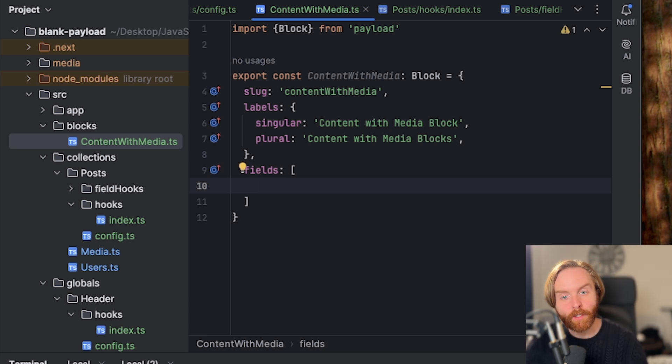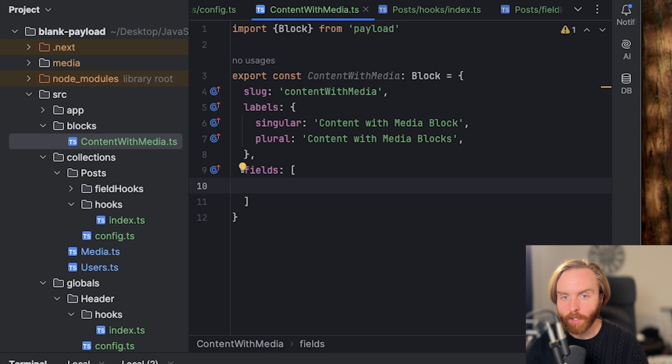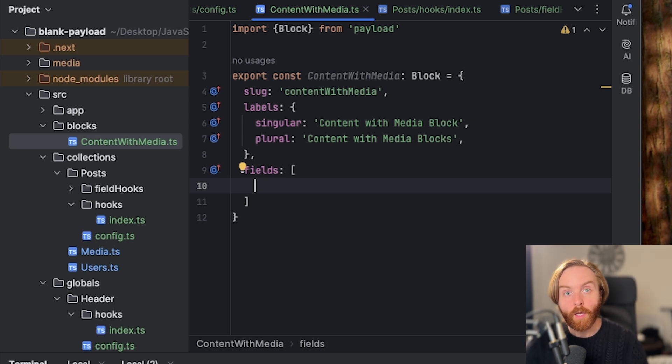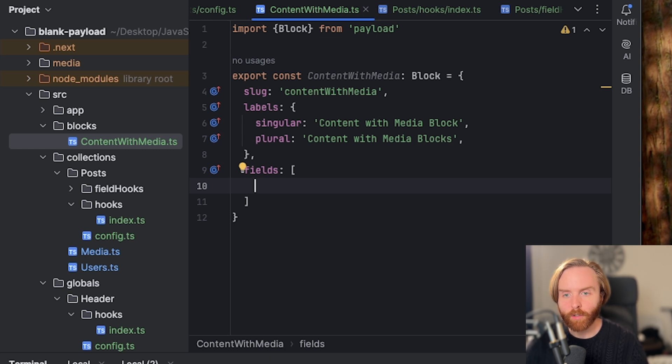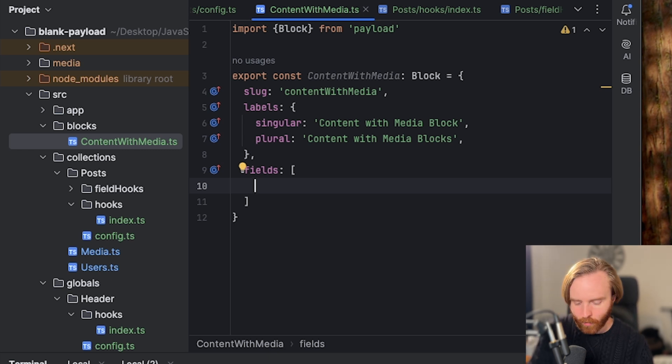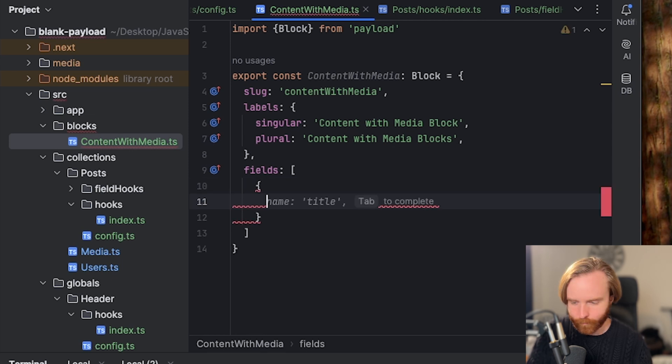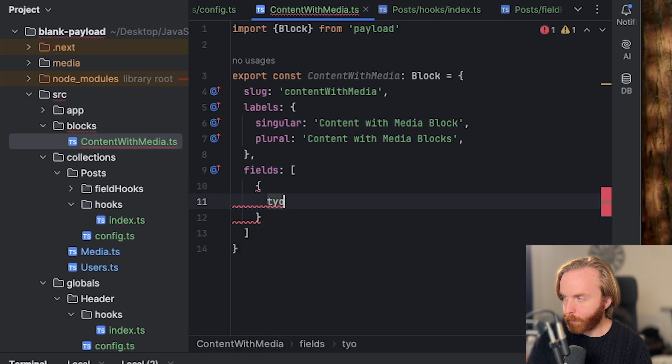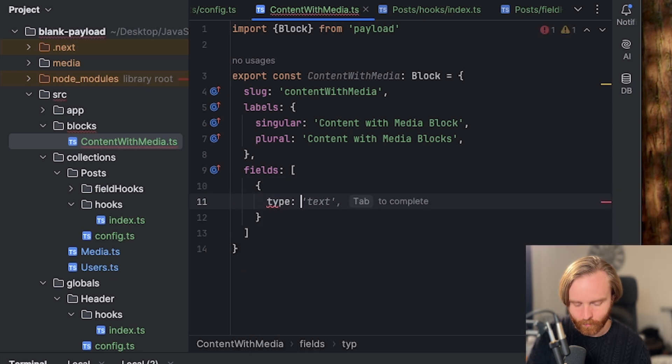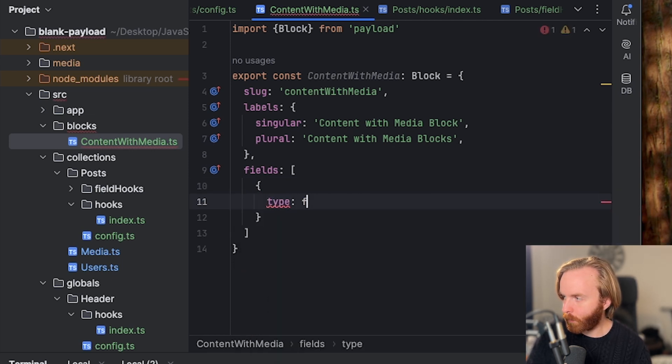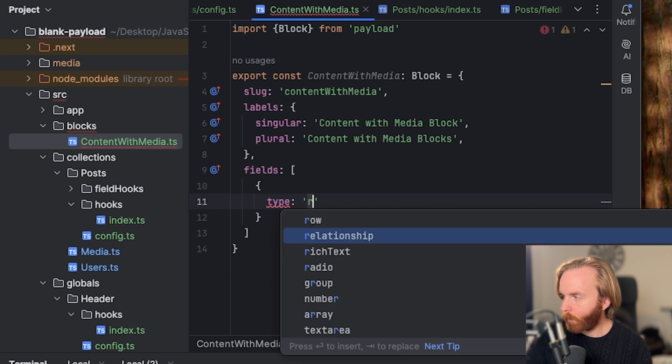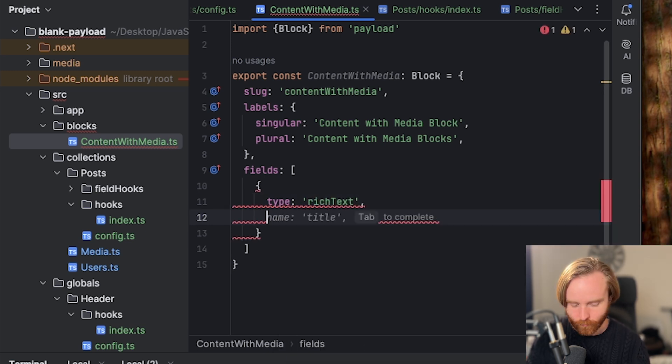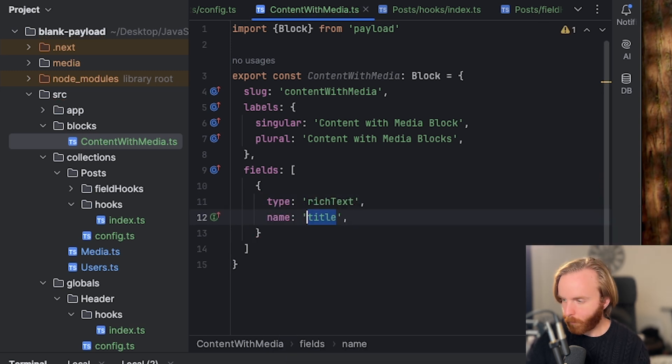And we'll keep this simple by only including a rich text field, an image field, and a radio button that allows us to toggle between text on the left or the right. You may also want to include other fields like a header section or a field to set an anchor ID, but for now, let's just do a new type, which will be rich text. And the name will be content.